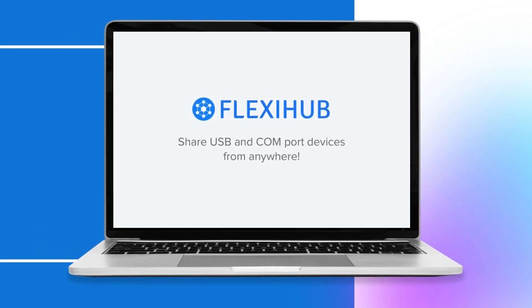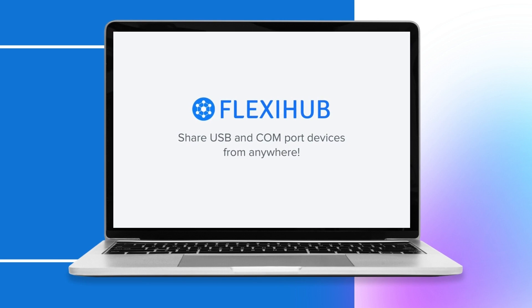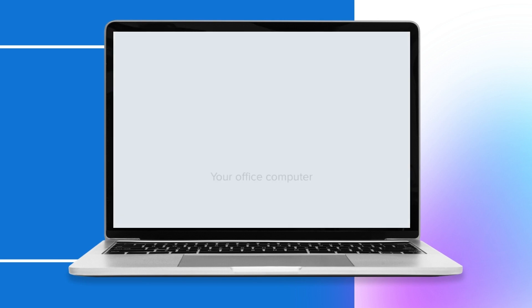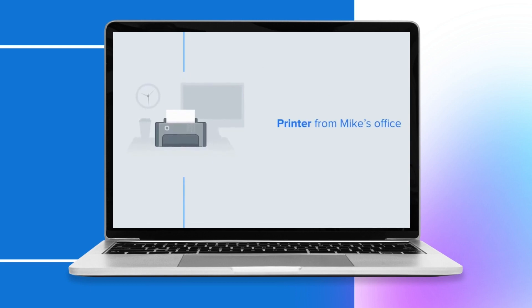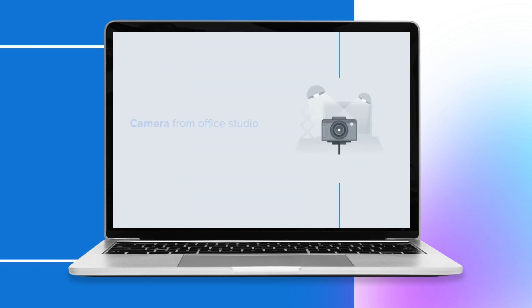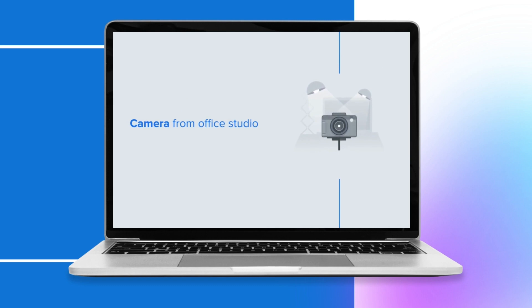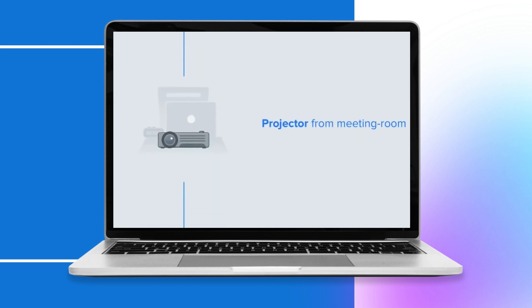As you can see, all of the above adds up to one conclusion: FlexiHub is the best out of all software solutions you can use to access a remote USB device. This app is fast, efficient, offers the largest pricing flexibility, and has a variety of additional features.